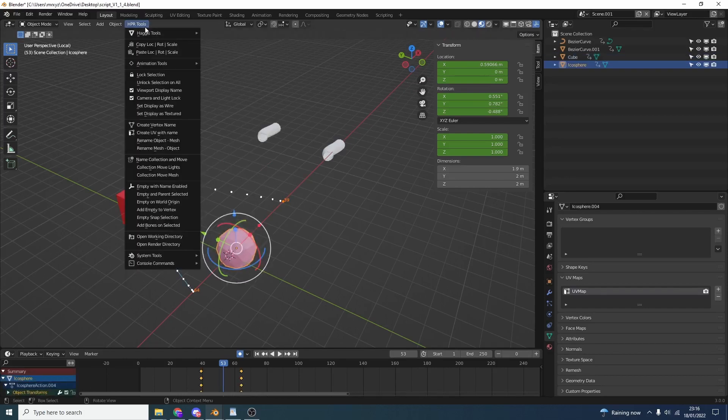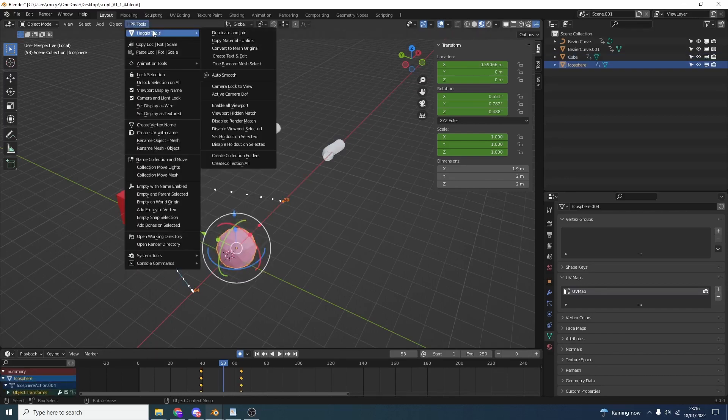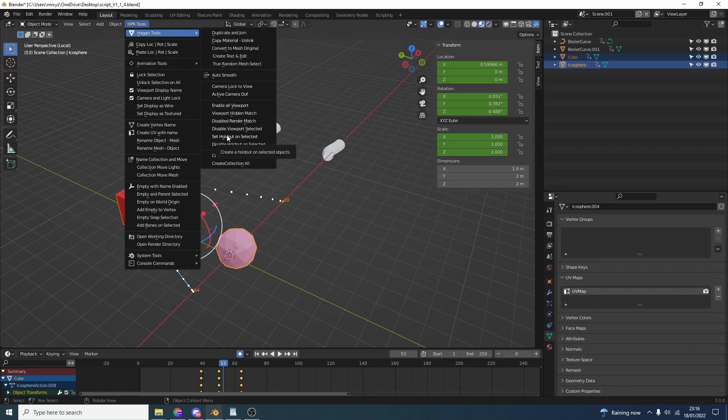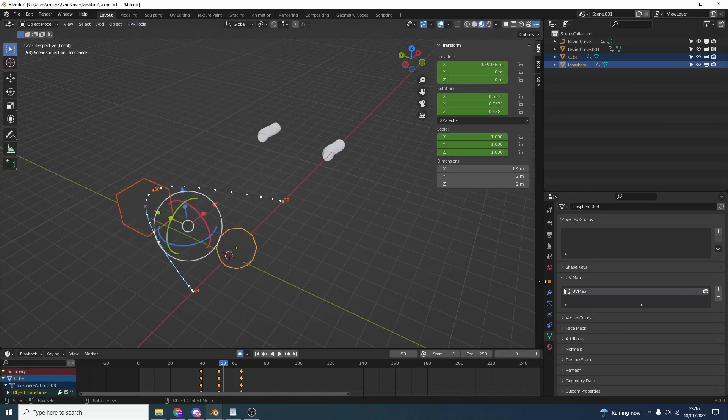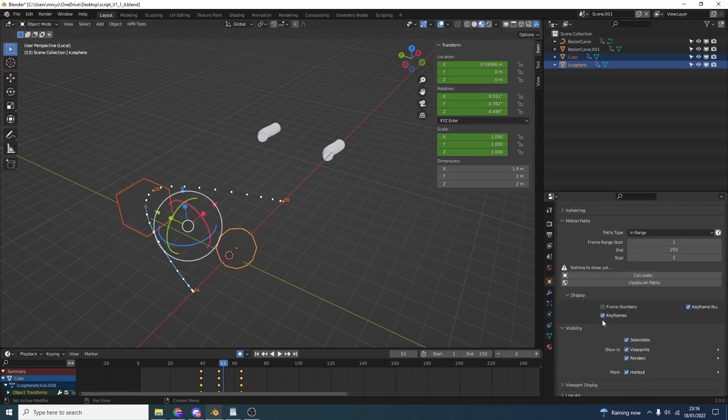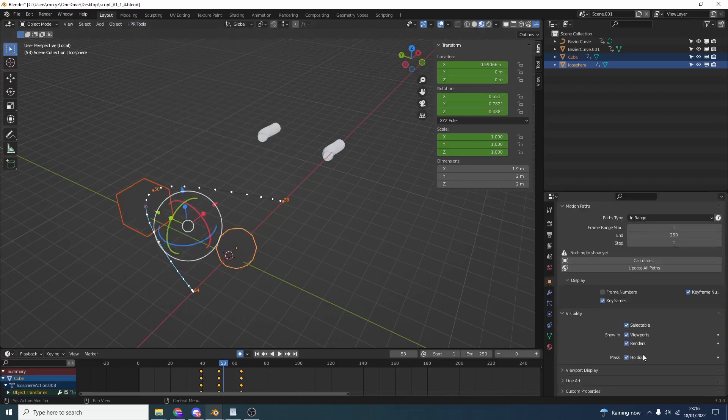Let's take a look at some other tools because the video is getting a little bit long. Set Holdout Unselected - we'll select both objects and this will apply a holdout to the object. If we go down to the object visibility here, you can see the holdout is now on.